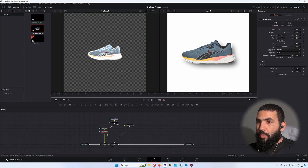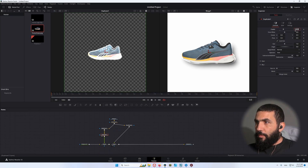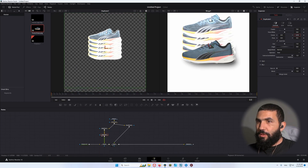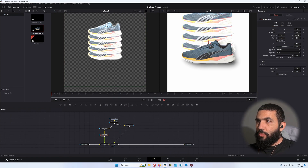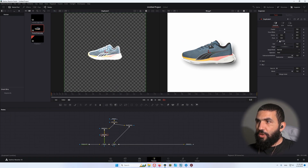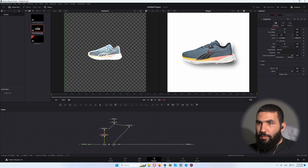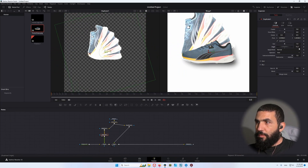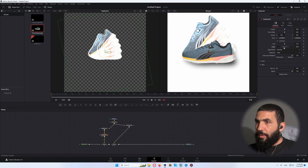After the Edge Detect we're gonna add a Duplicate node and create five copies. You can see if I change the position the copies are created. Now we don't want to change the position — we're gonna change the pivot point and make it at the tip of the shoe, then change the angle to about 10 degrees.